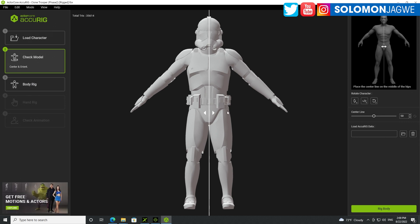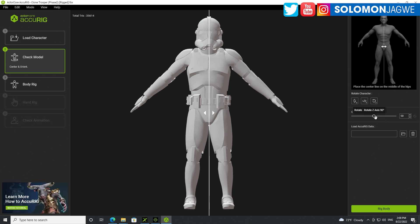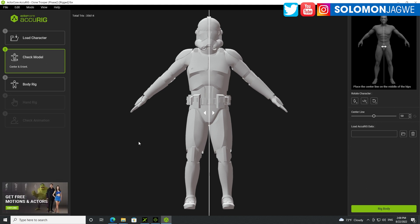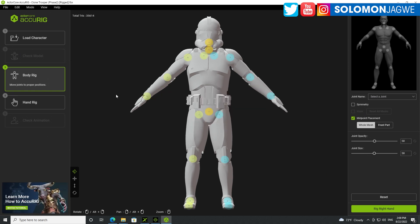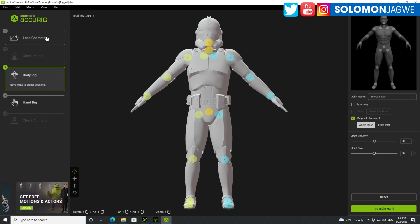The model is set up. If you notice it's not symmetrical, you can always adjust the center line and use these controls. So we're going to try to see, without much editing, how well it does. Let's go ahead and click on 'rig body' and let's see how long it takes. This is an online platform — ActorCore is an online platform — but ArchiRig is a local tool. So you're not dealing with cloud processing; it's doing it locally on your machine.